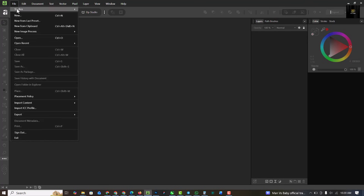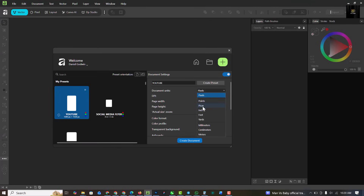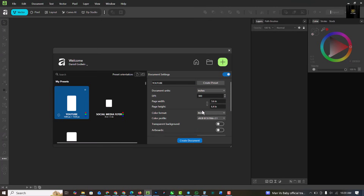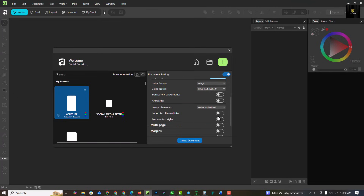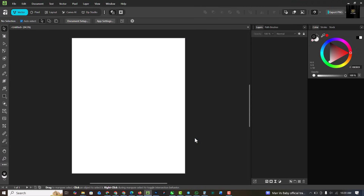The first thing I like to do is go over to File and click on New. I'm going to set my page here — changing this to inches, not pixels. I'm going to be using a four by five, so four here and five here. RGB 8, everything else stays the same, and I'm going to click on Create Document.